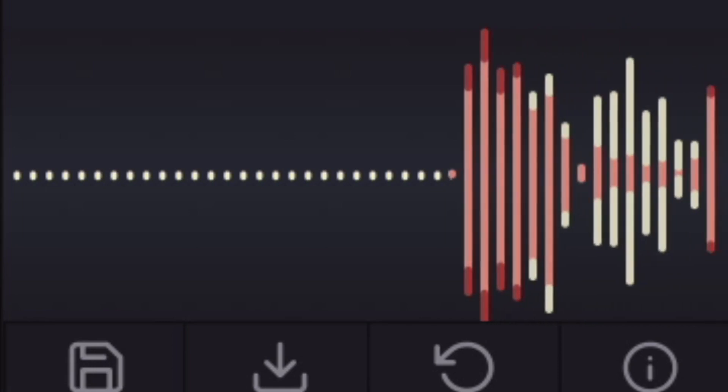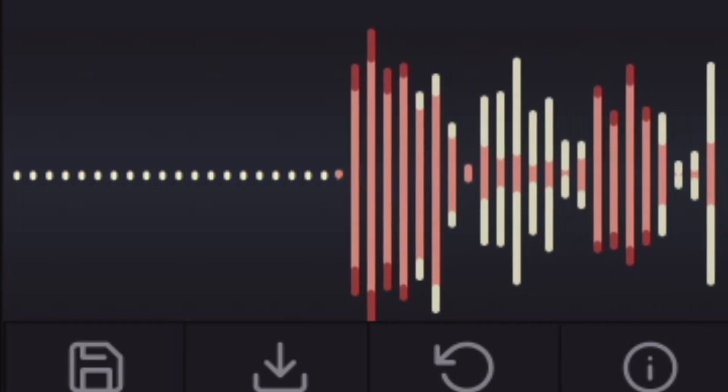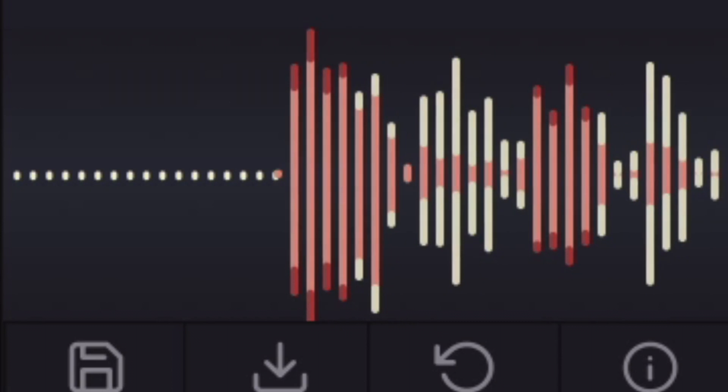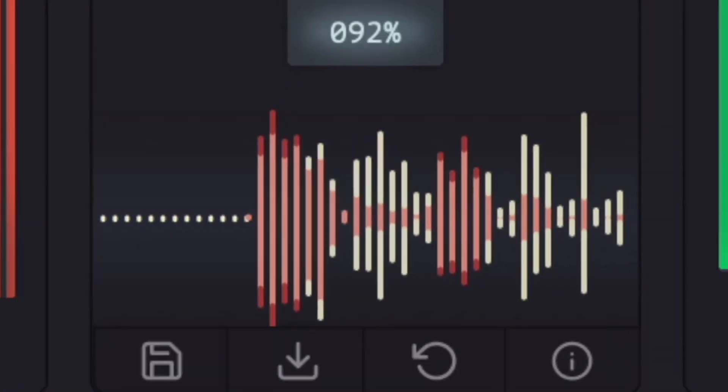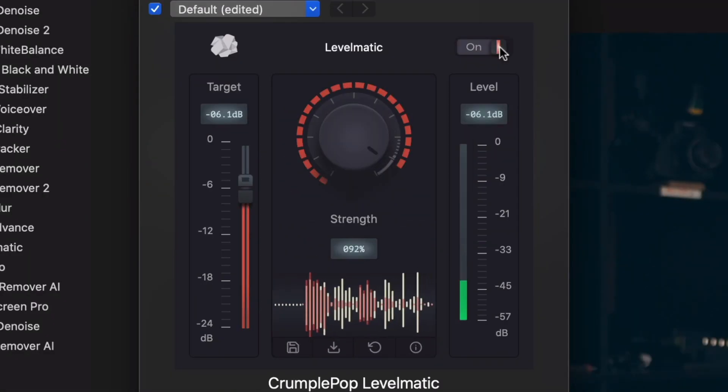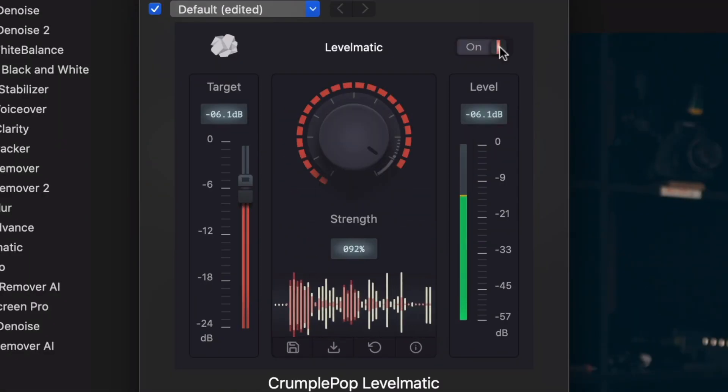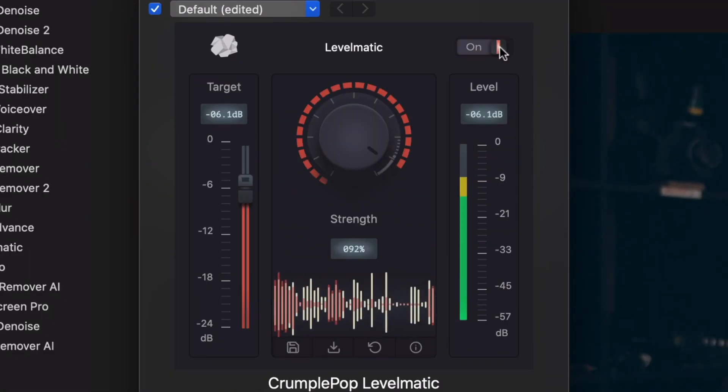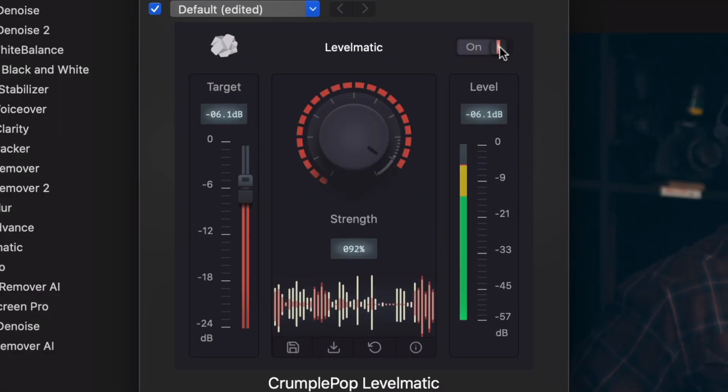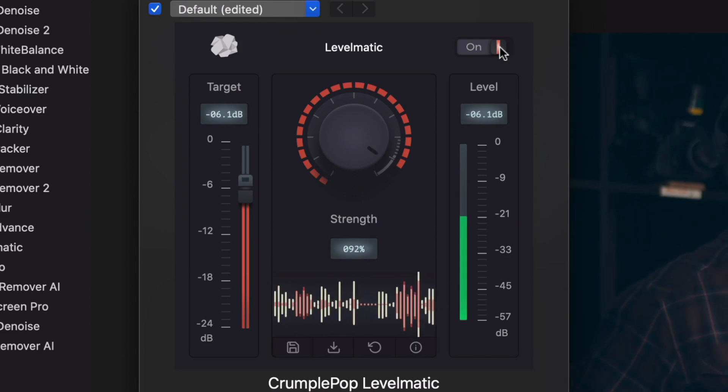A real-time waveform display shows your audio before it was processed in a color matching the UI and after it was processed in white. The waveform allows you to easily visualize how your levels have been changed.